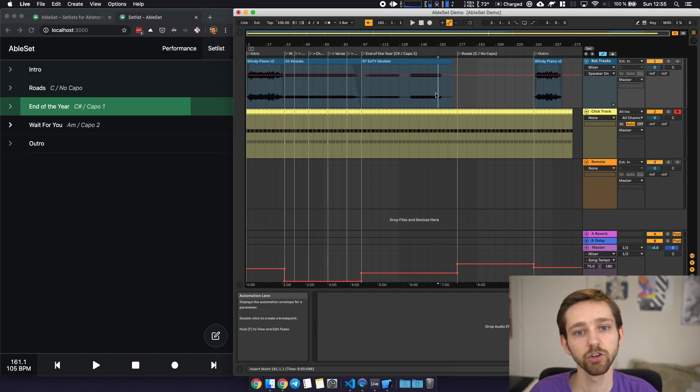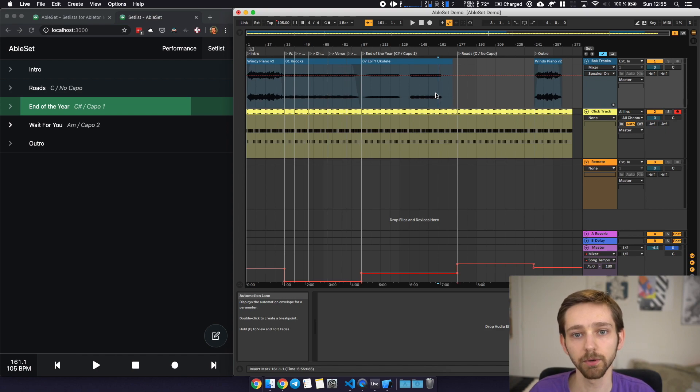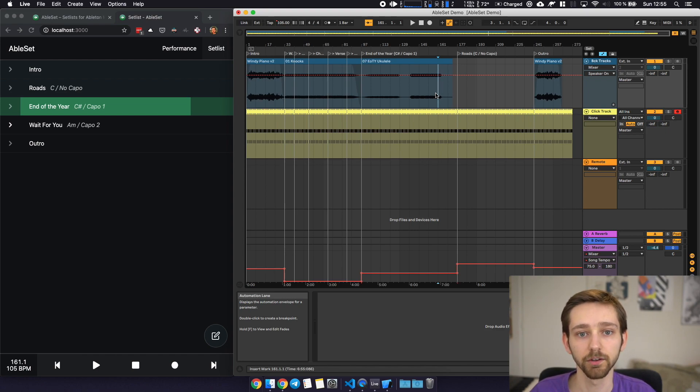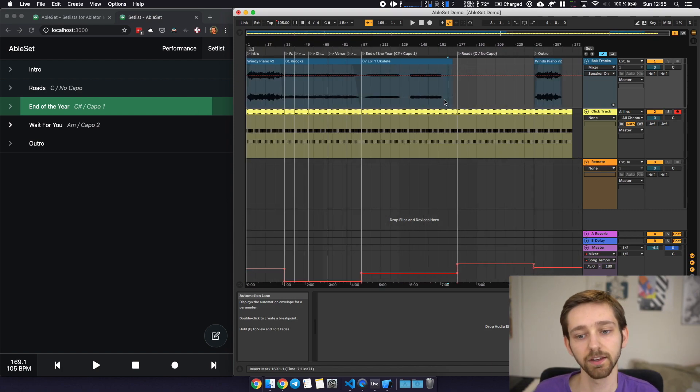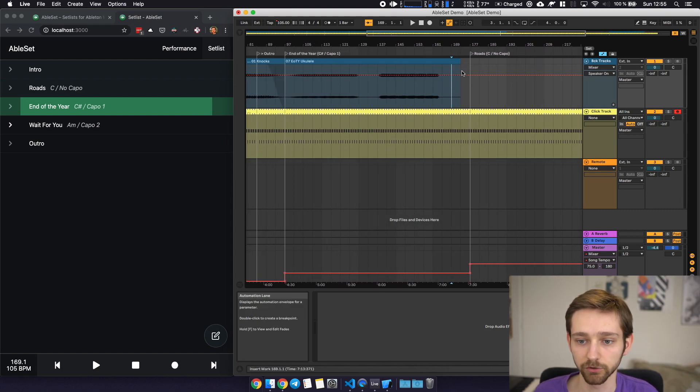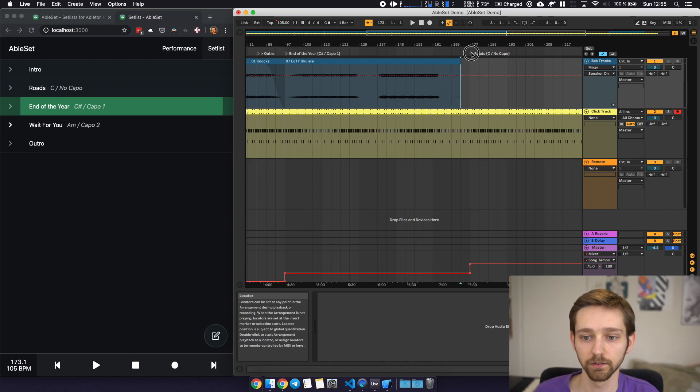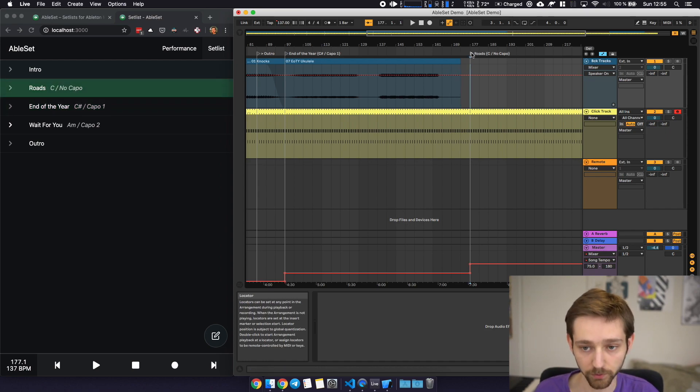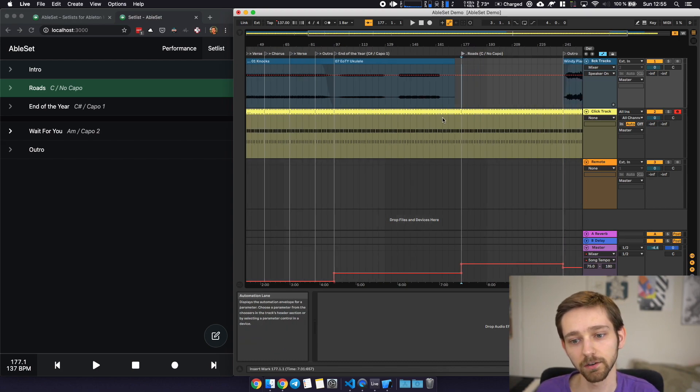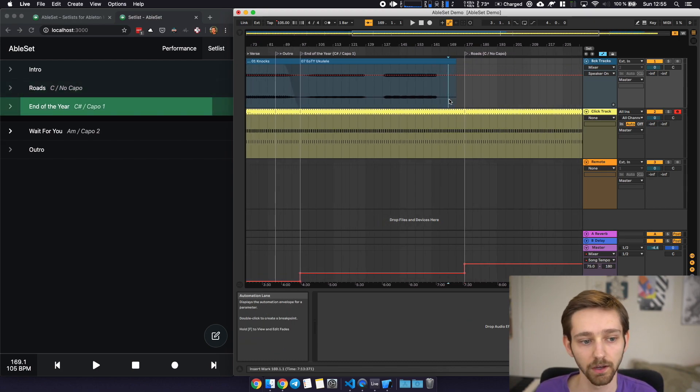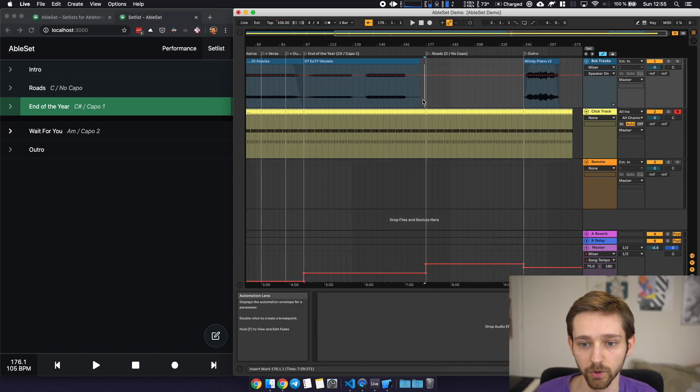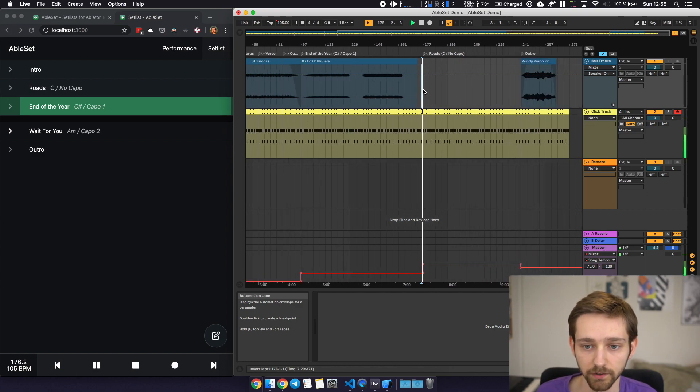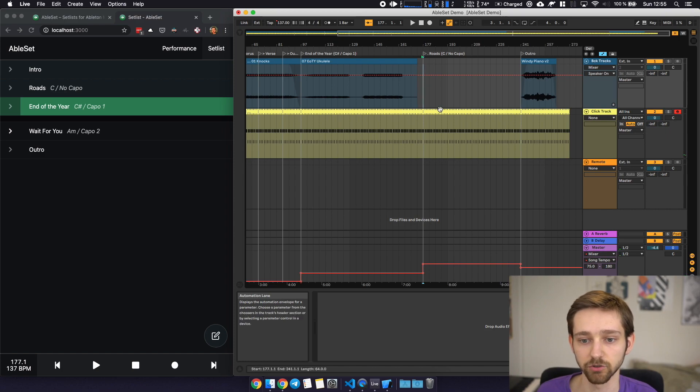Another feature I miss in Ableton is the ability to set specific markers where the playback will just stop so for example at the end of a song so I've added that feature on Ableset as well so let's say after end of the year after this song we would like the playback to stop we have two ways of doing that so the first would be to just add a dot to the following marker this will tell Ableset that playback should stop after this song so let's just go ahead and play this and you can see that the playback just automatically stops.